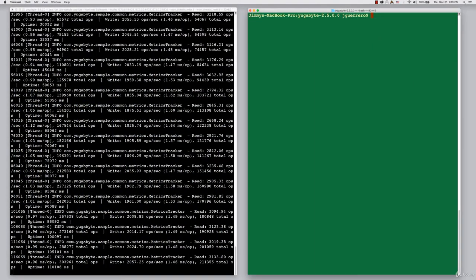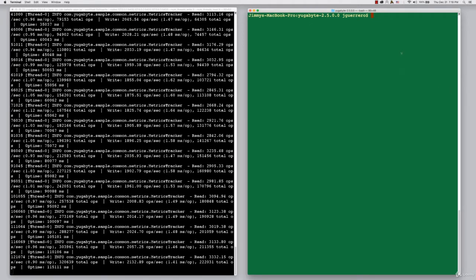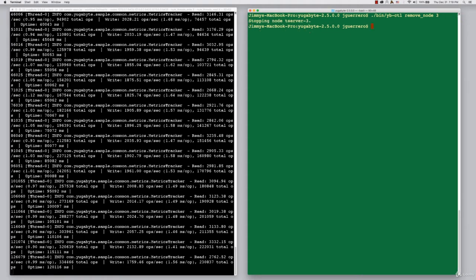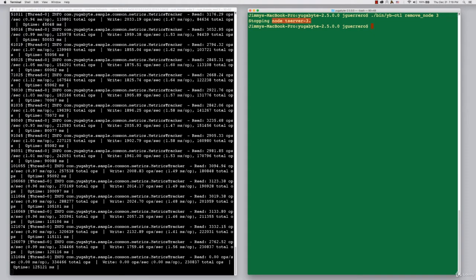The next thing to do, now we're in the green terminal, is to actually bring down one of the nodes. We're going to remove node number three specifically. You can see that we've got the acknowledgement that we're stopping T server number three.